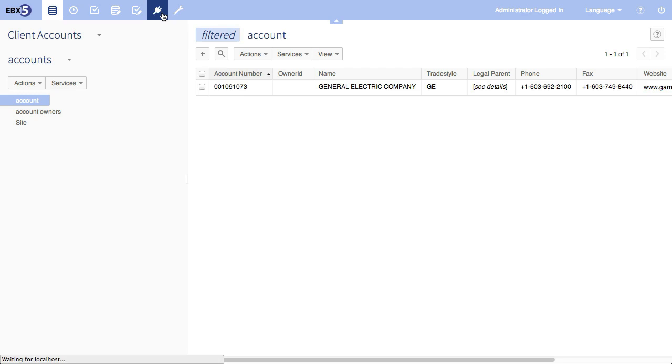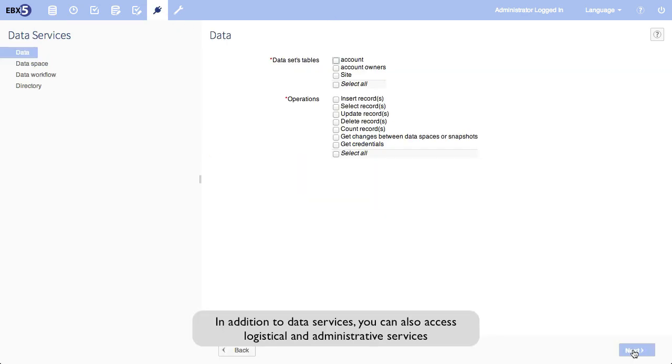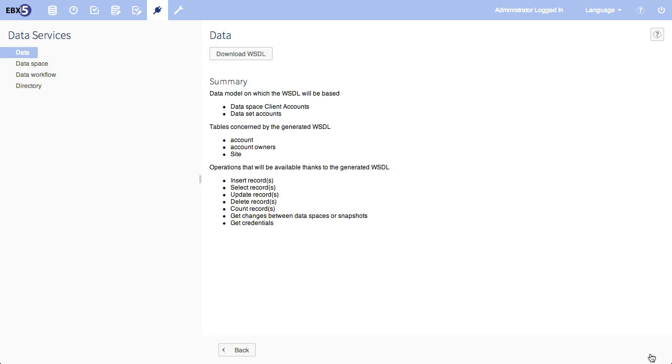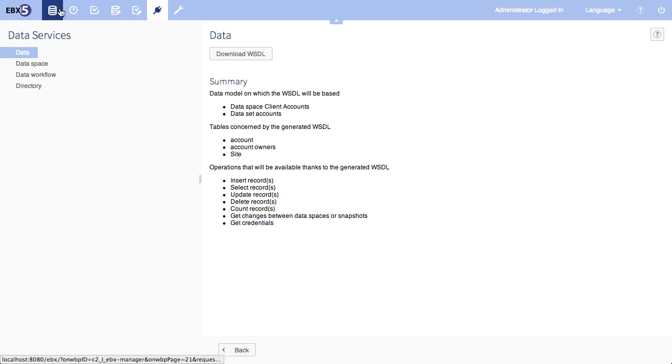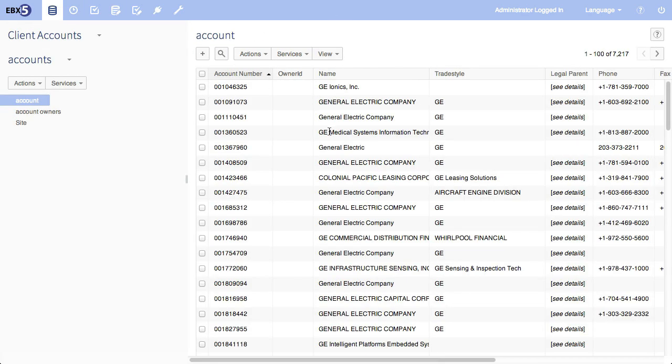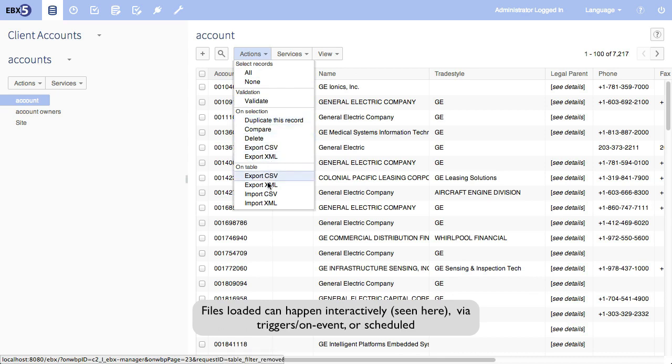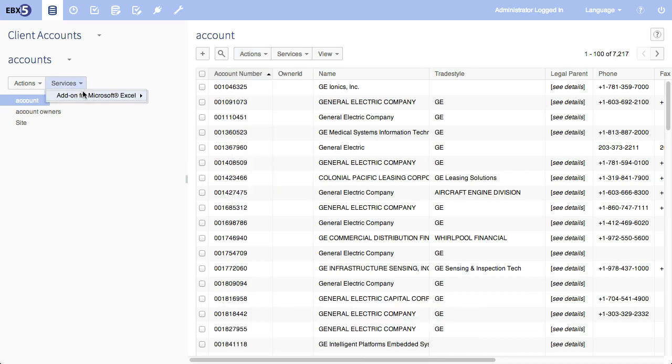Finally, there's integration and distribution. Upstream and downstream systems most commonly integrate with EBX5 using our web services, which are generated from the models. And these web services provide data, workflow, and administrative services. Alternatively, a scheduled file-based integration can also be used.